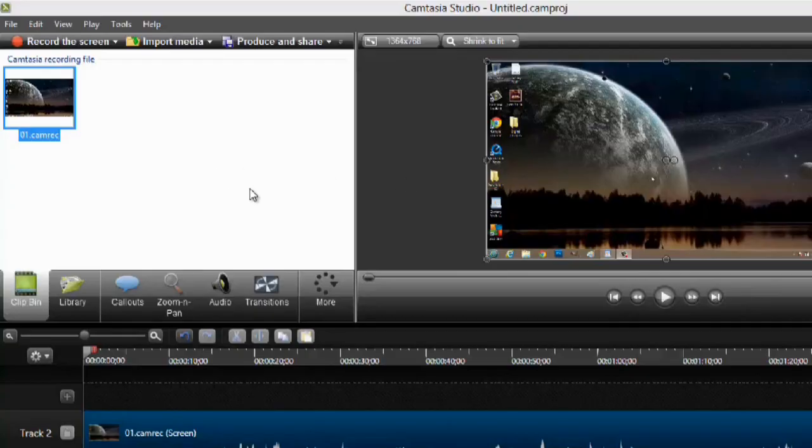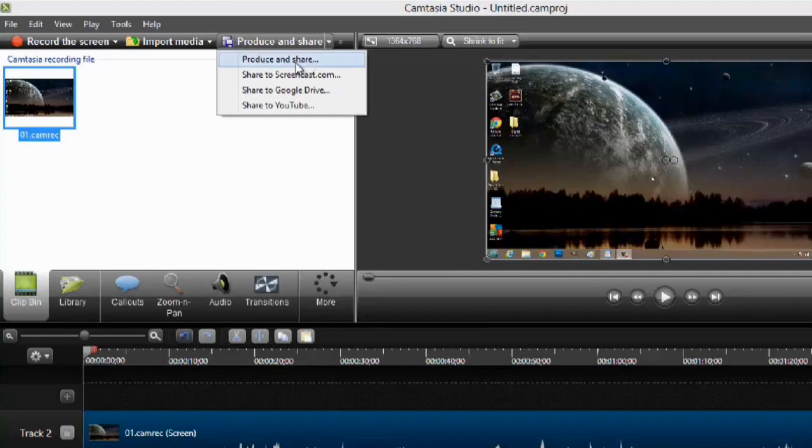So let's transcode this video. What we're going to do is go up to Produce and Share and hit Produce and Share.